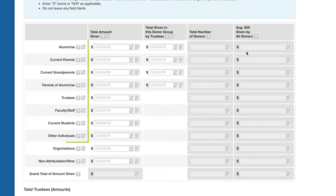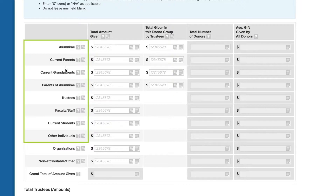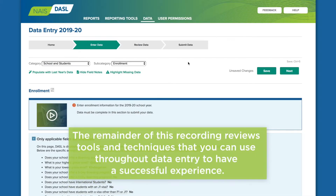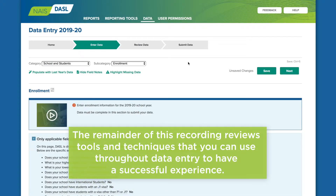If an individual donates to the school through a family foundation, credit that donation to the individual and count them in the category appropriate to their role and relationship to the school. If an organization is making a donation as part of a match or in response to a proposal, credit that donation to the organization in the appropriate row.